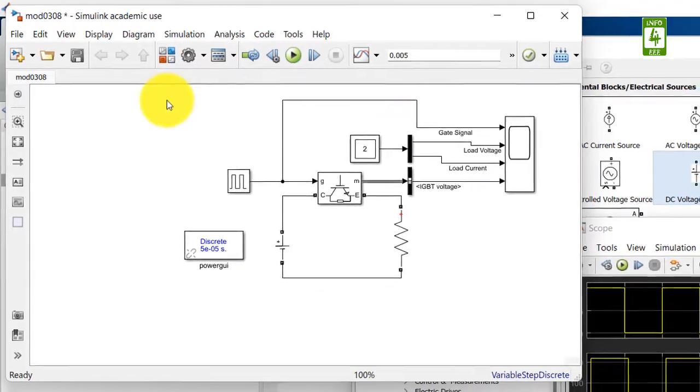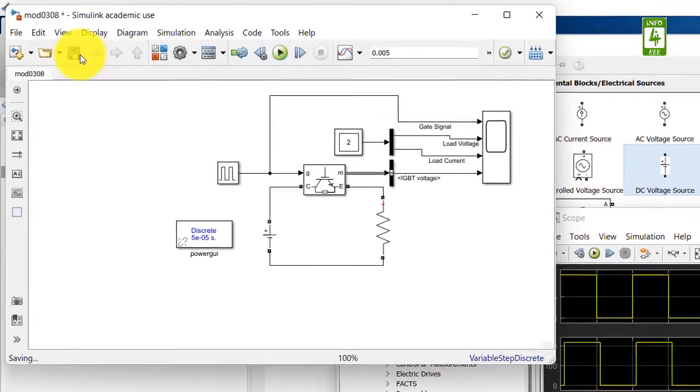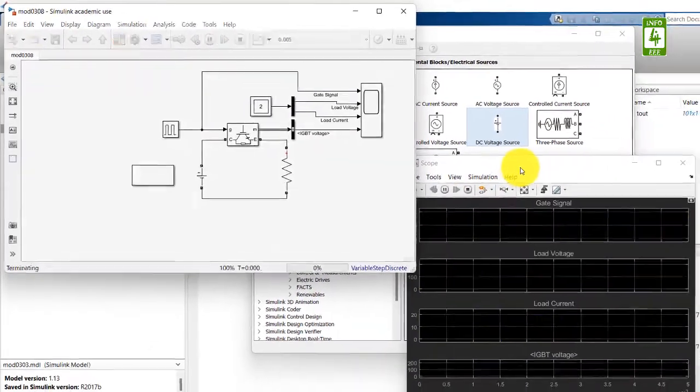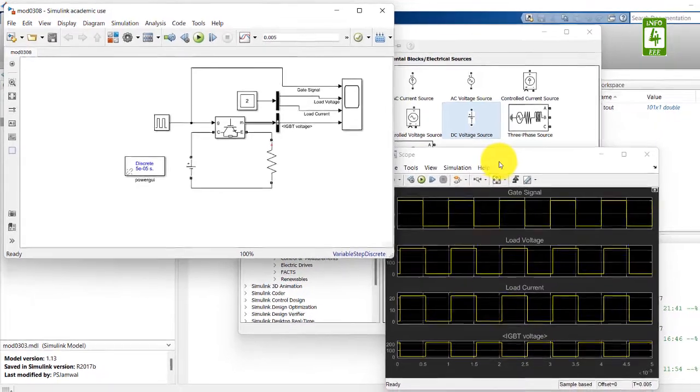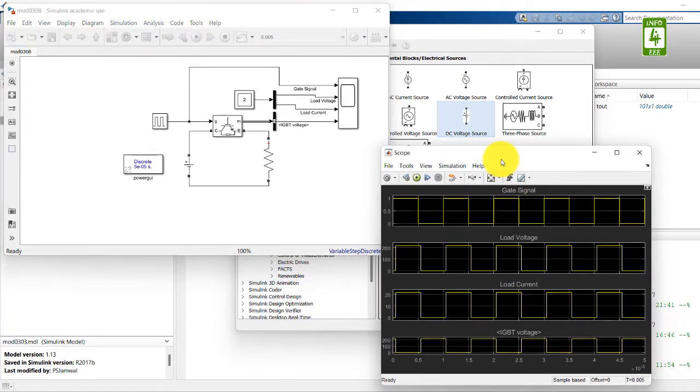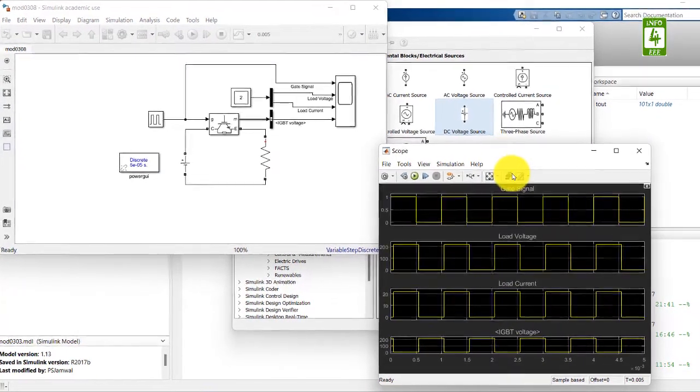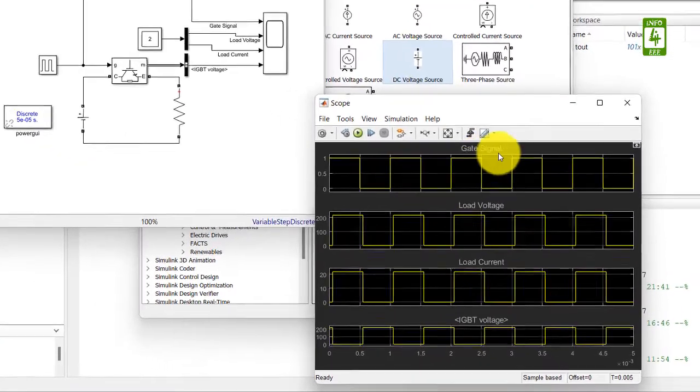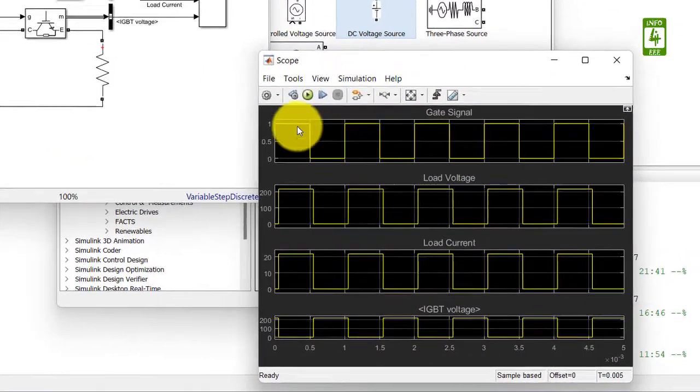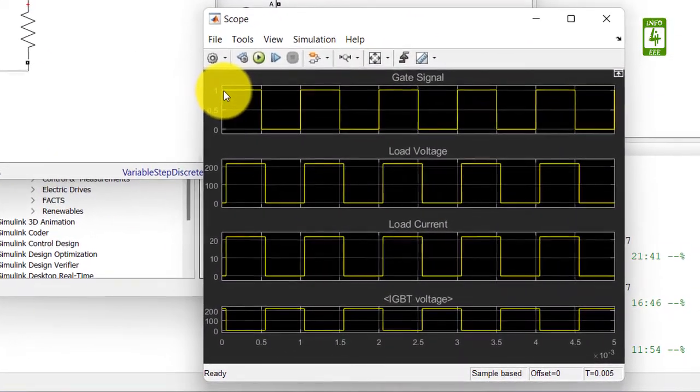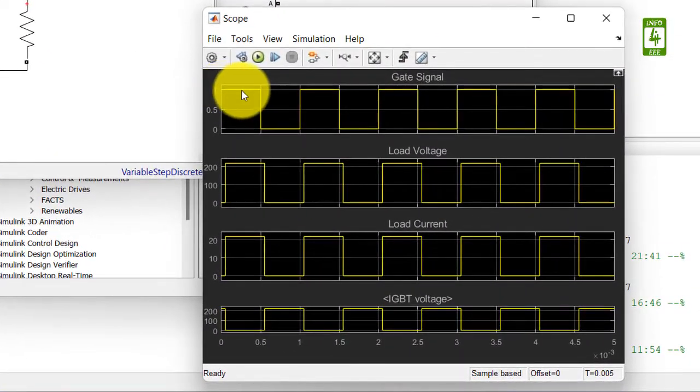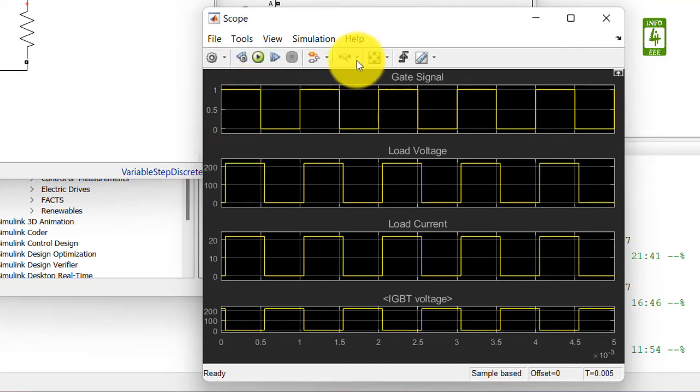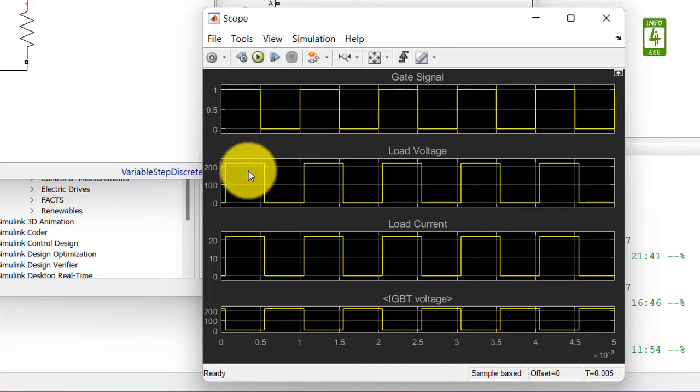Now save this simulation and again run this simulation. Now you can clearly see that we have obtained the signal along with its labels also. First one is gate signal, it is initially high, that is one. Load voltage, we can see it by making it zoom.